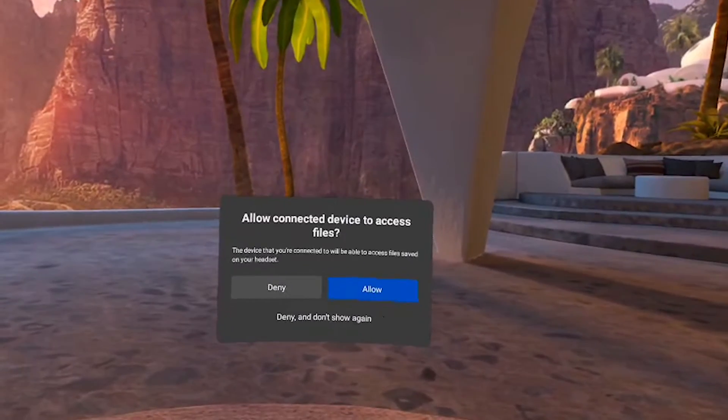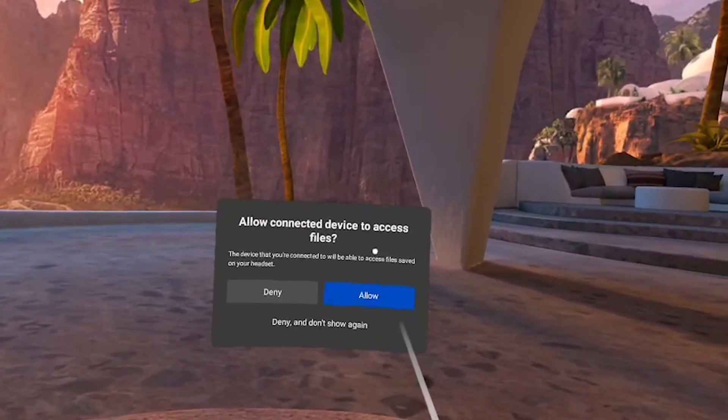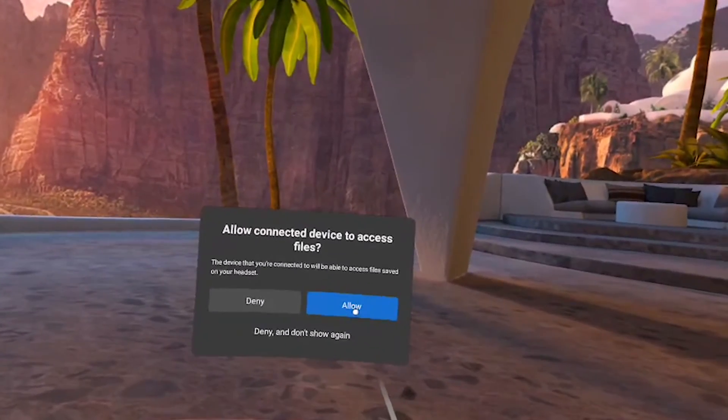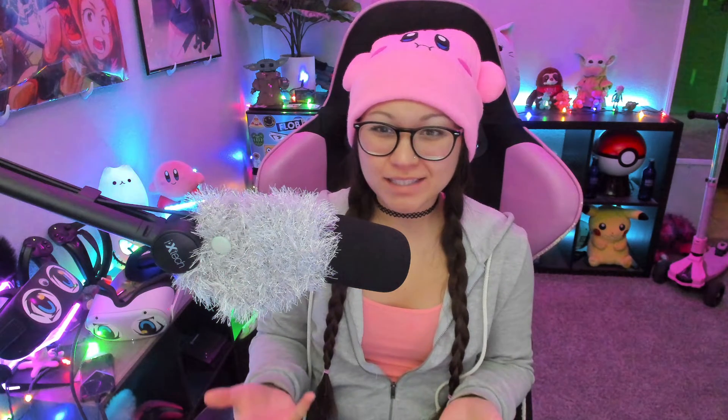Go ahead and plug your Quest into your PC now. When you plug your Quest into your PC, you'll get the 'allow connected device to access the files' prompt, and you can hit Allow. Since we toggled it off and then back on again, it re-prompted the headset to allow permission — it pretty much just resets it — and then the Quest 2 files will show up on your PC again.